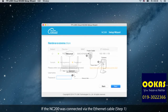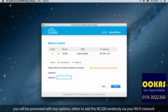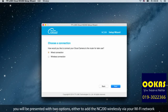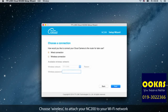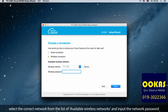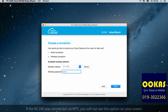If the NC200 was connected via the Ethernet cable, you will be presented with two options: either to add the NC200 wirelessly via your Wi-Fi network or wired via the Ethernet cable. Choose wireless to attach your NC200 to your Wi-Fi network, select the correct network from the list of available networks, and input the network password. If the NC200 was connected via WPS, you will not see this option on your screen.